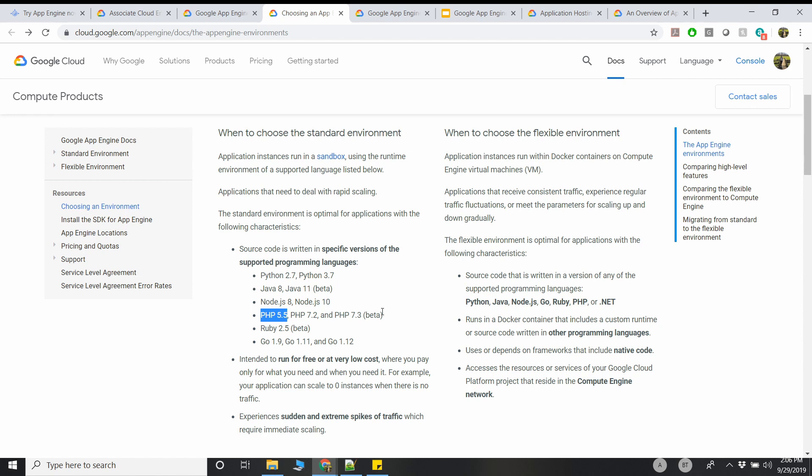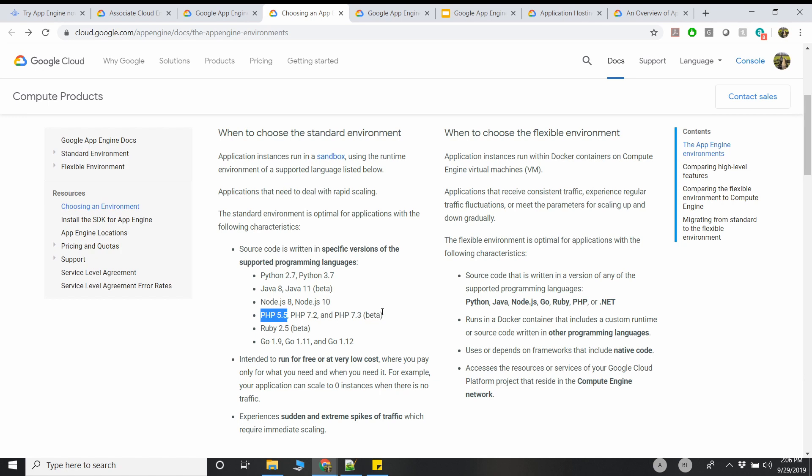If your application fits into one of these languages, then you can safely choose Standard Environment. The reason Standard Environment is better is because it can scale from zero to high, and it's highly suited for a very scalable environment where you have extreme spikes. Another good part of Standard Environment, important from the exam's point of view, is that when it's scaled to zero, you don't have to pay any money to Google.